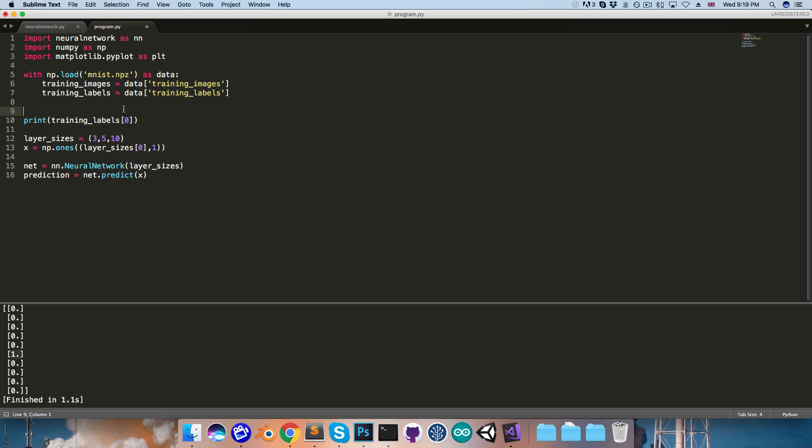And then we can say plt.imshow, and we'll pass in one of our training images, so I'll just pass in the first one again.